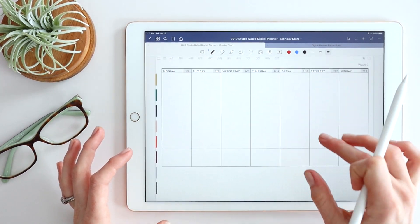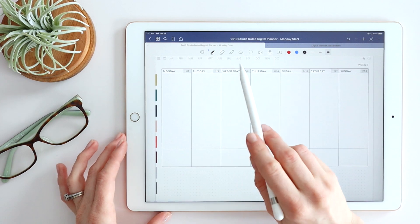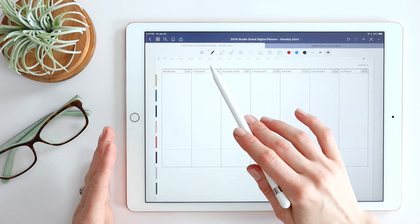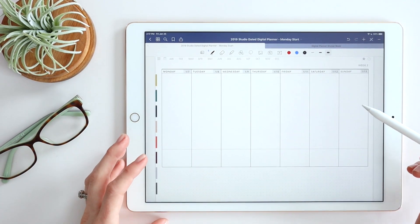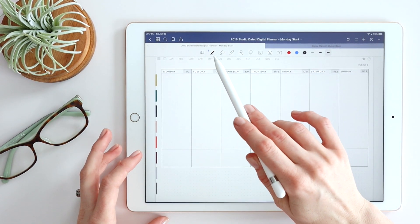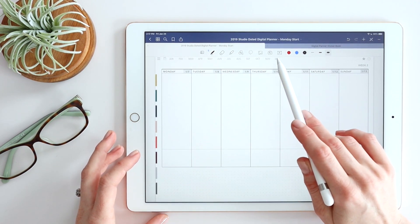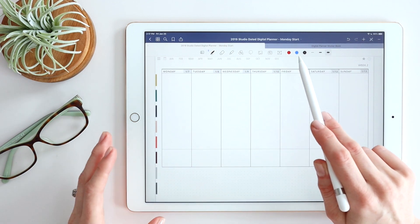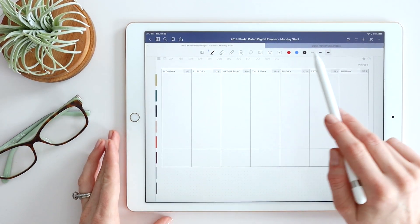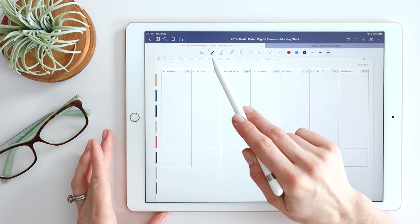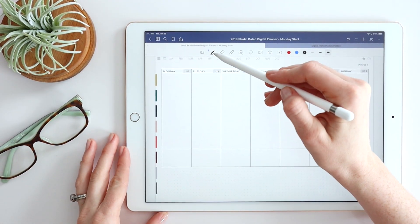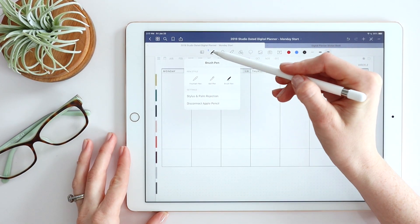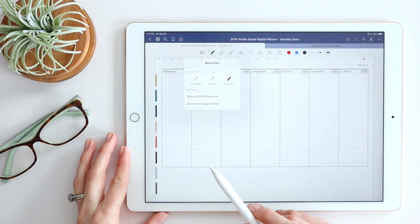The tools in the middle let you choose what actions to take and what kind of content to add to your page. The settings area on the right changes depending on which tool you have selected. Under each tool is a nested set of different options, so make sure you tap and hold to see all the available options.